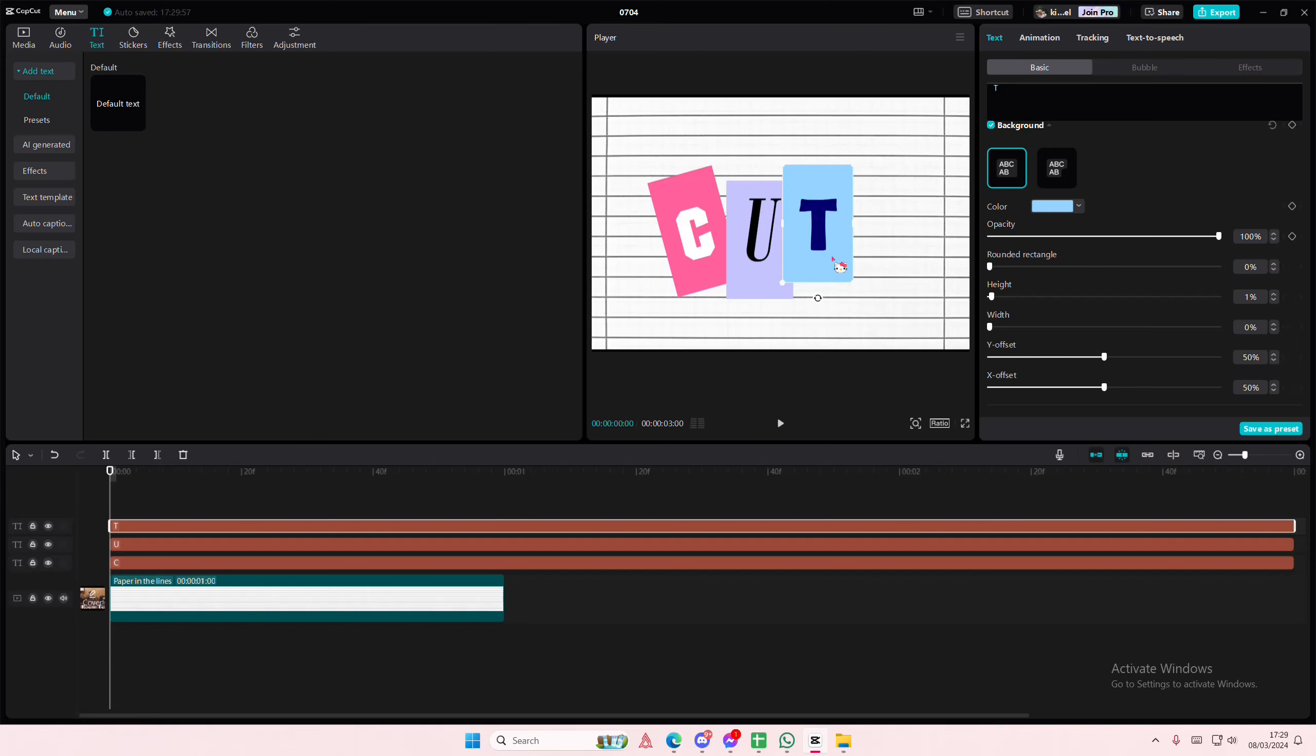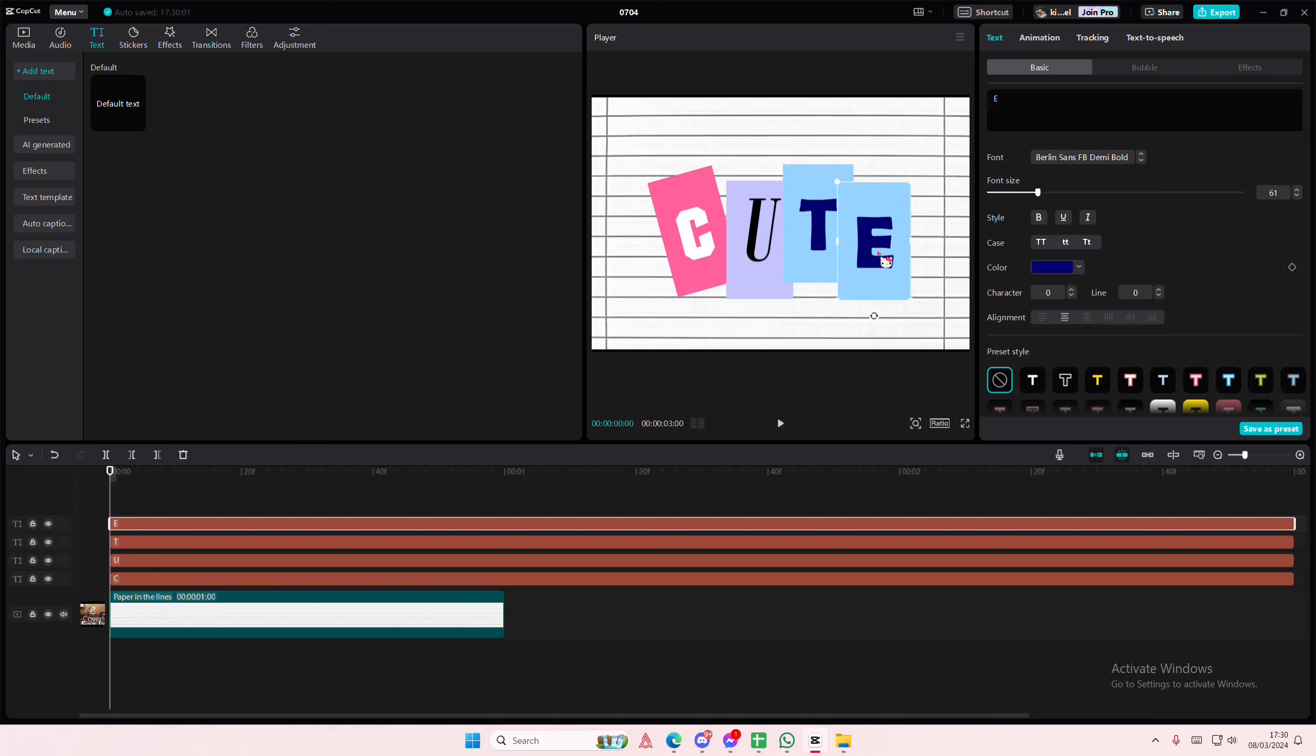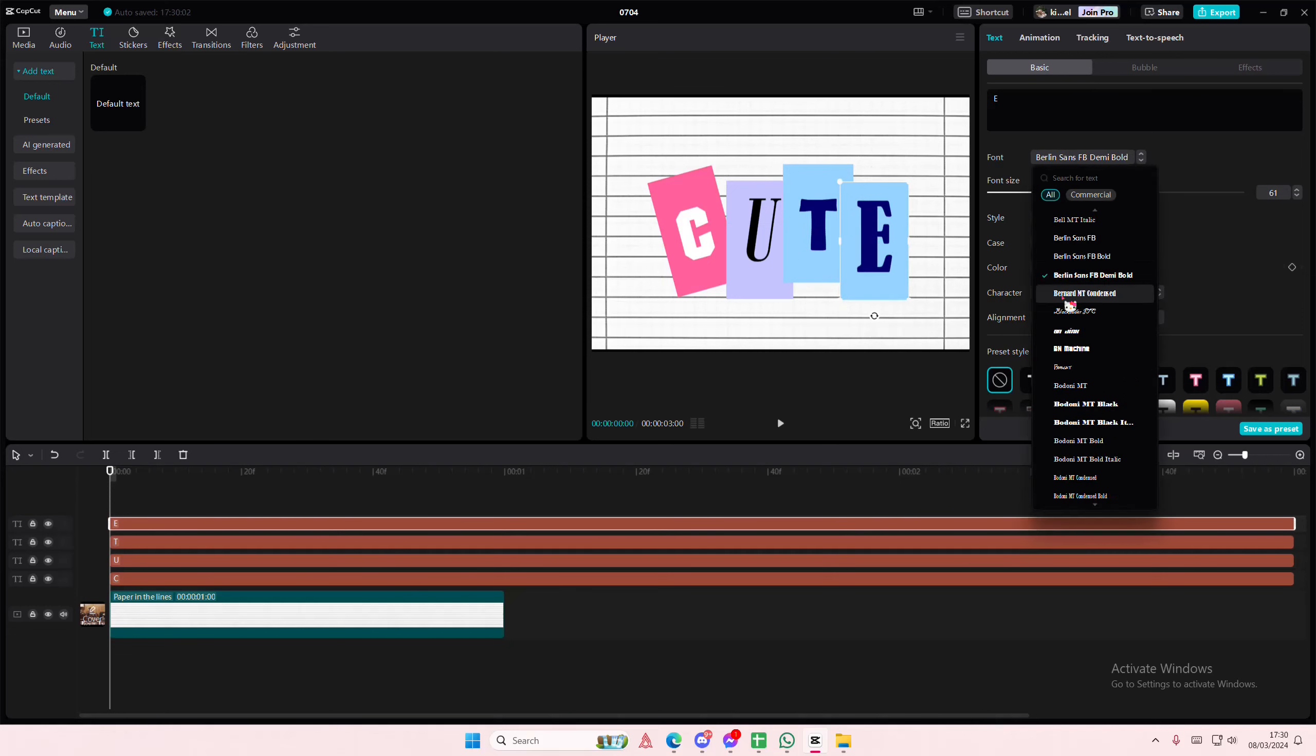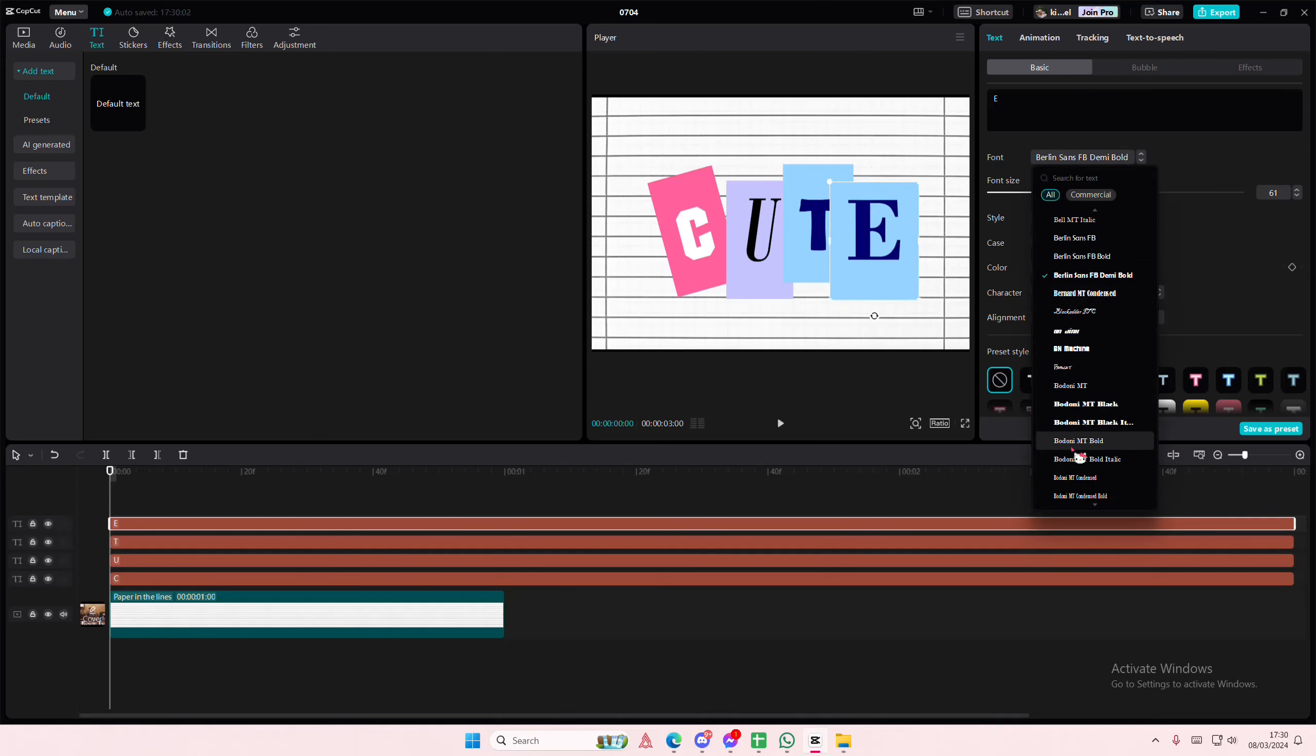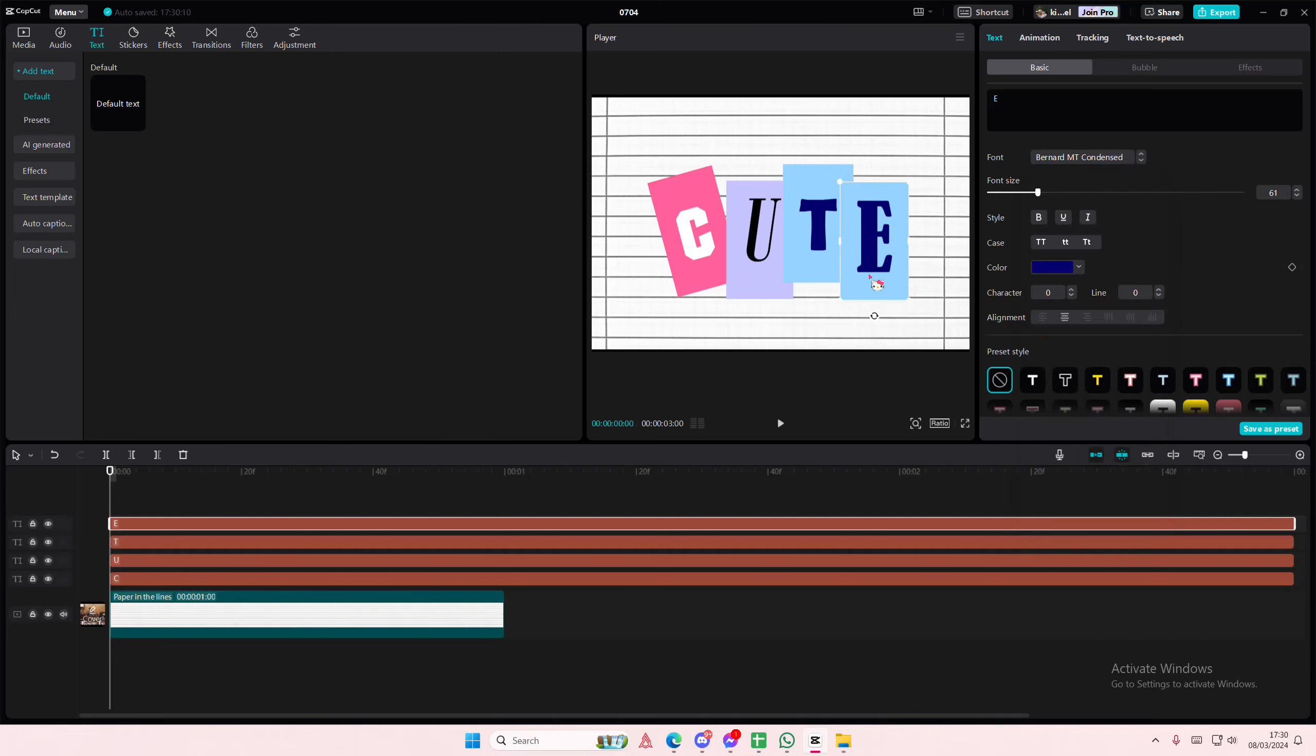And then one more E. And again I'm going to change the font of that as well, maybe like this.